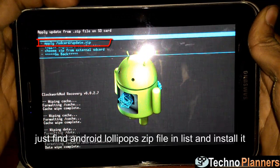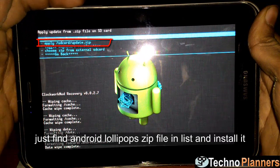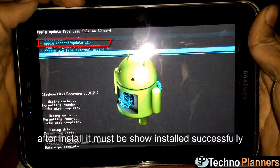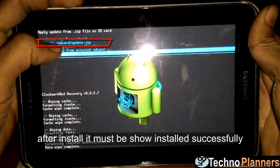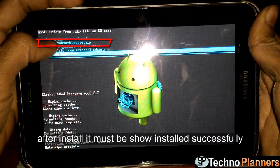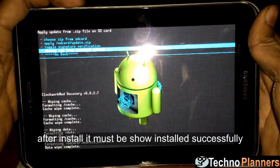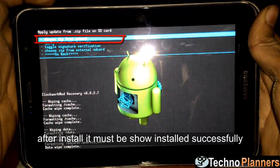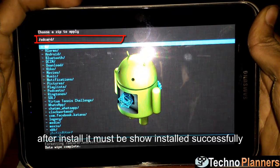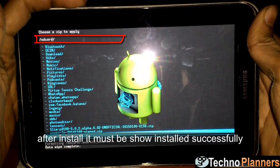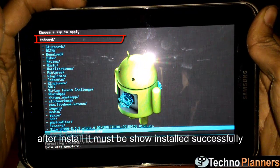Now select Install Zip from SD card and choose Zip from SD card. Find the Android Lollipop zip file in the list and install it. After installation it must show 'Installed Successfully'.